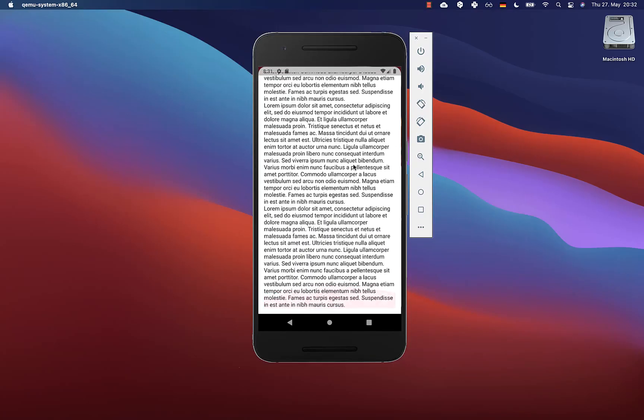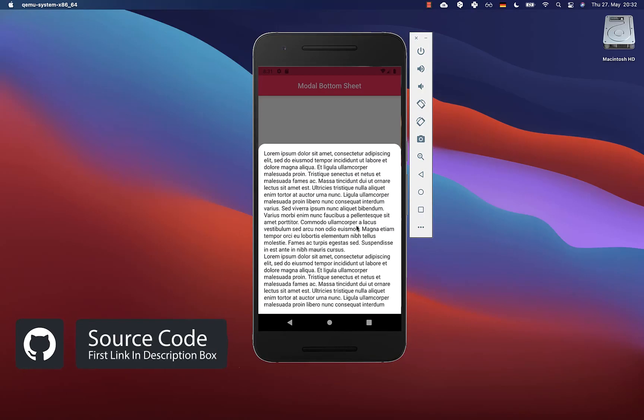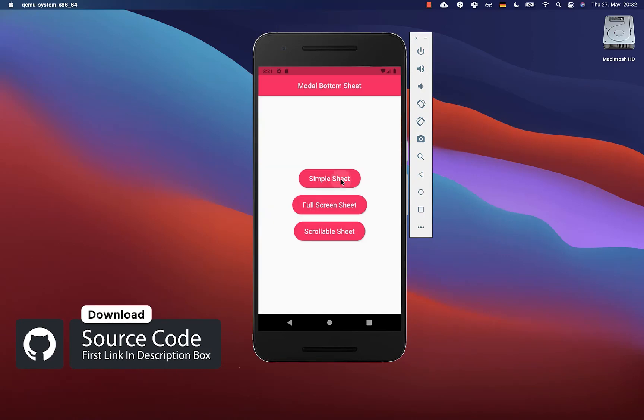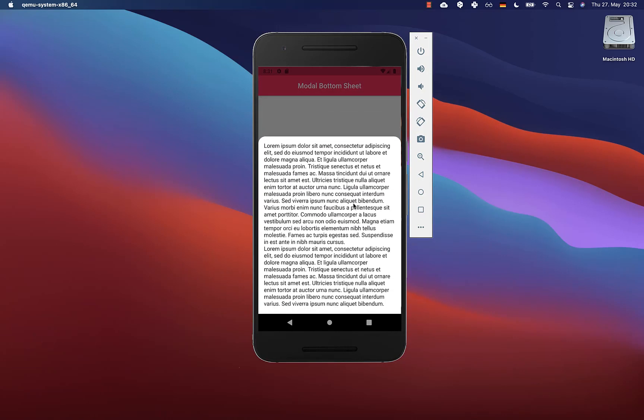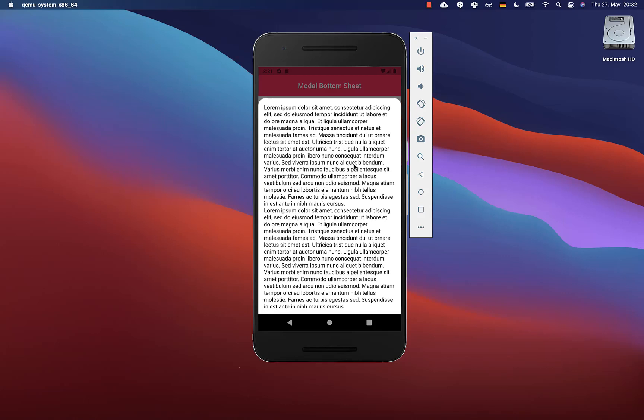If you want to get the whole source code of this example, you can get it with the first link in the description. With the second link, you can get access to my Flutter courses where I teach you how to become a better and more efficient developer. Thank you so much for watching this video — please give it a thumbs up and subscribe to my channel to get the latest news about Flutter. See you soon, bye.